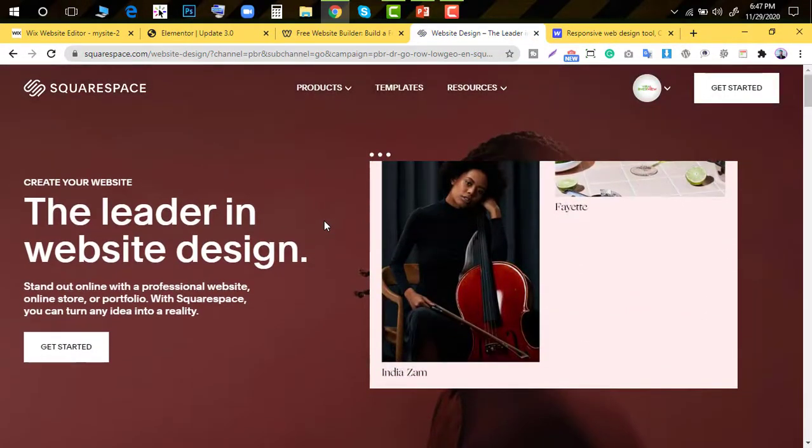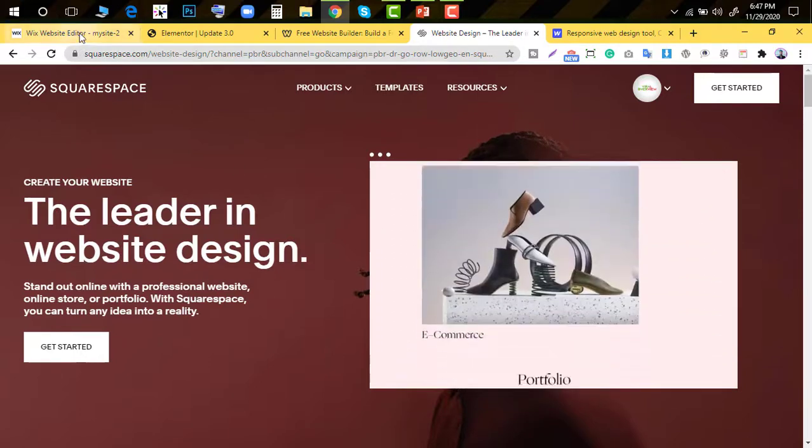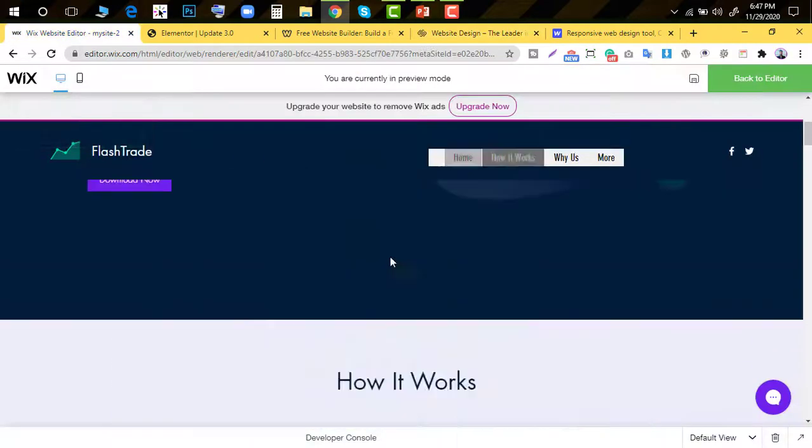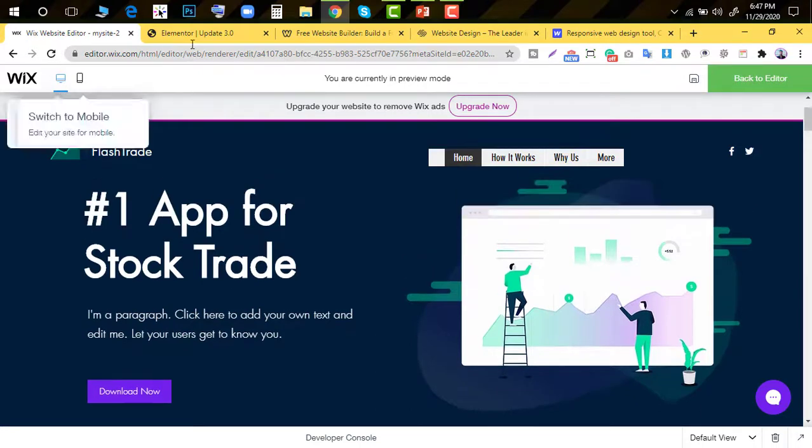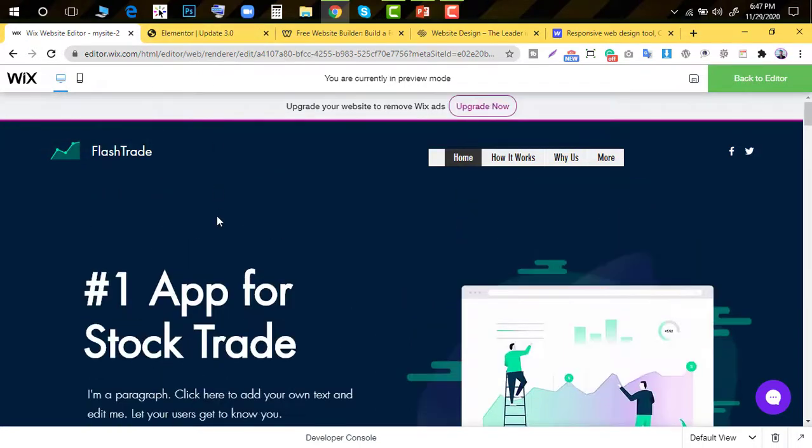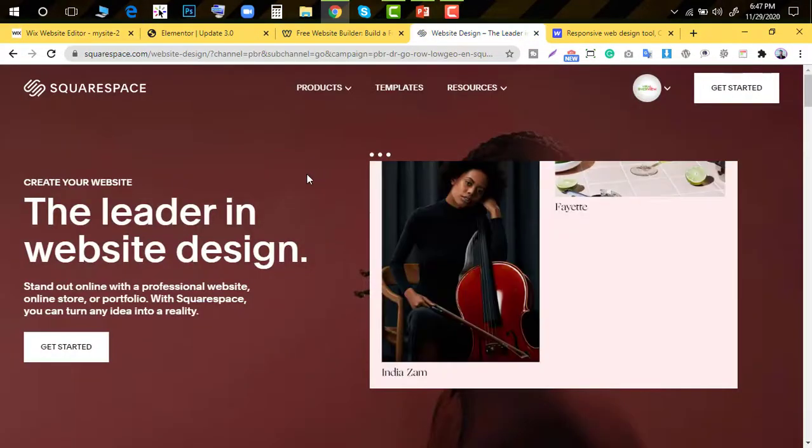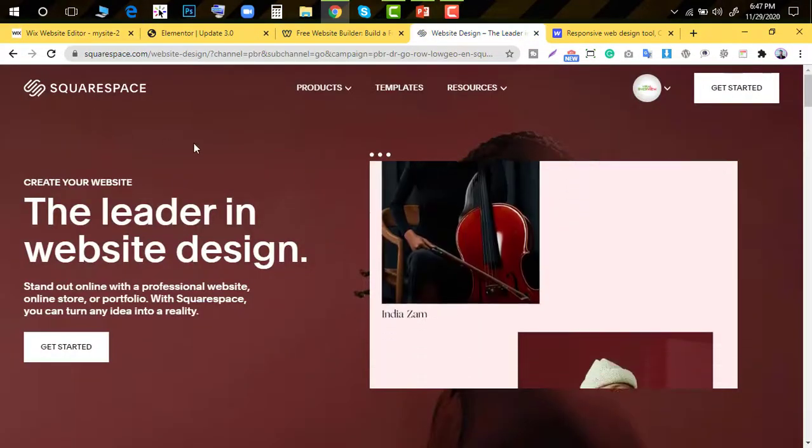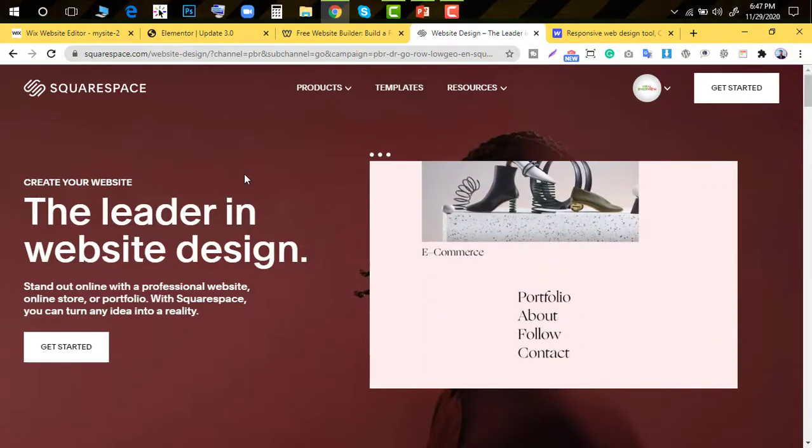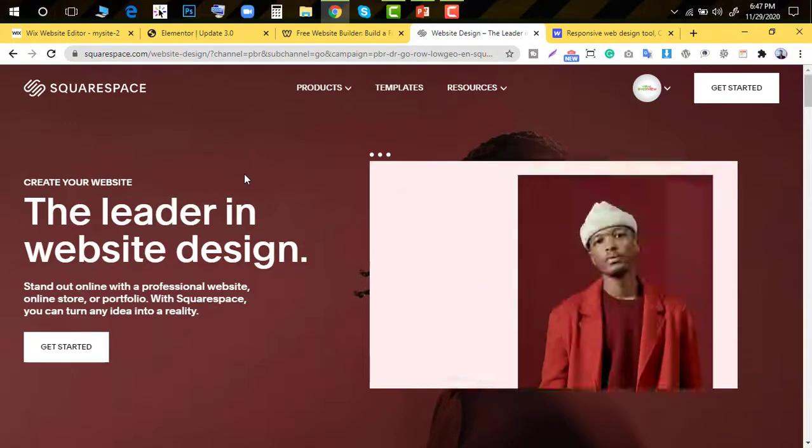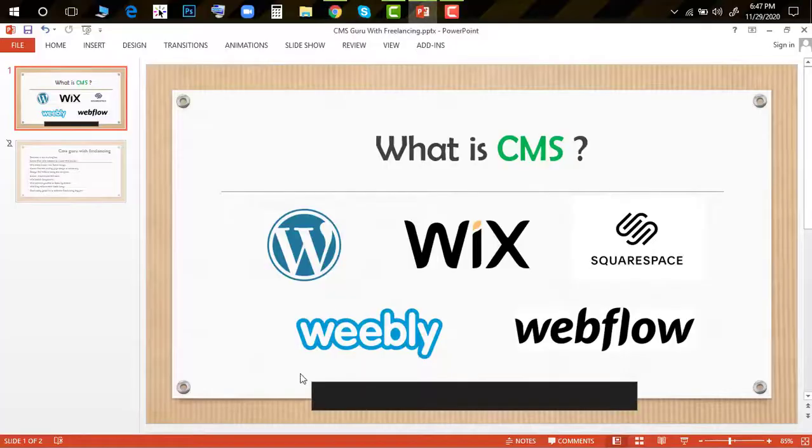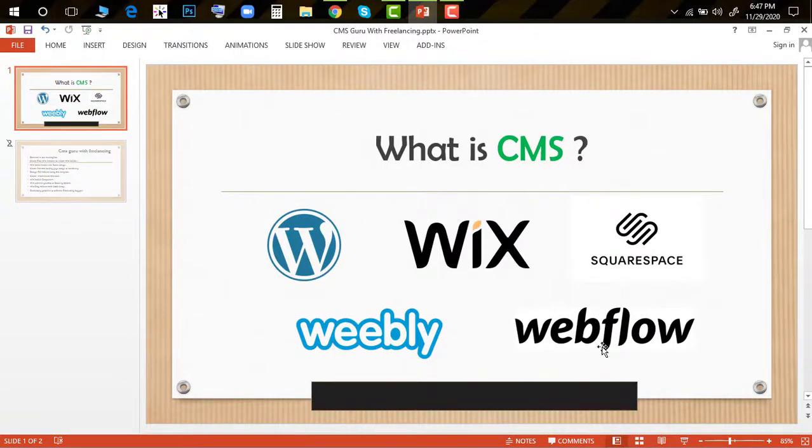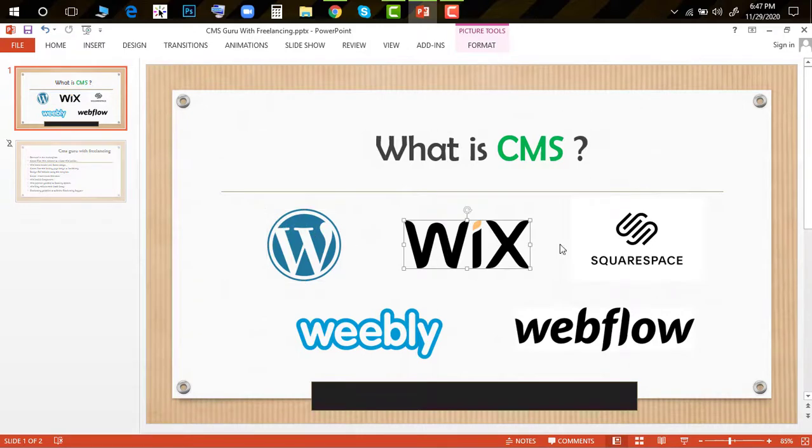CMS makes it very easy to create websites. WordPress is the most popular, Wix is also very popular. Squarespace, Weebly, and Webflow are also popular in the market. I'm going to focus on WordPress and Wix in this course.